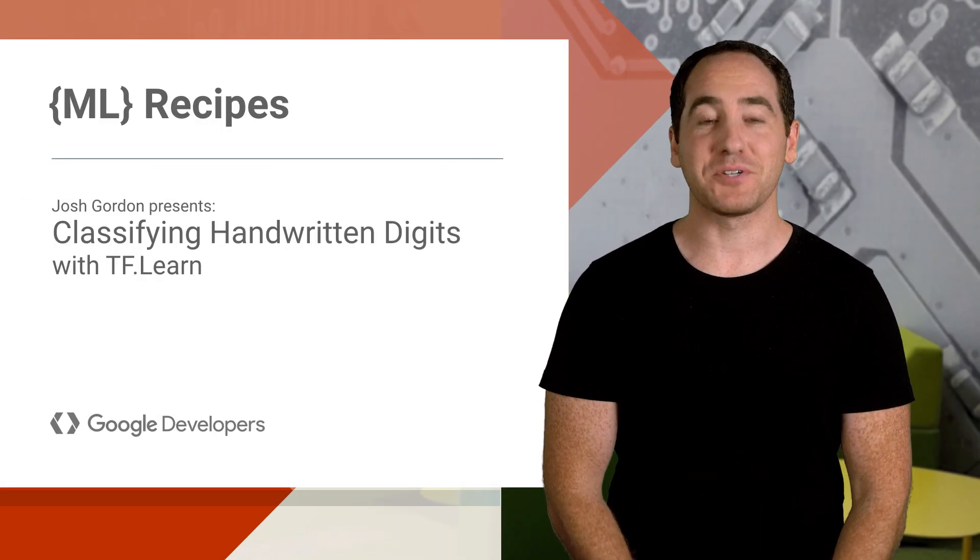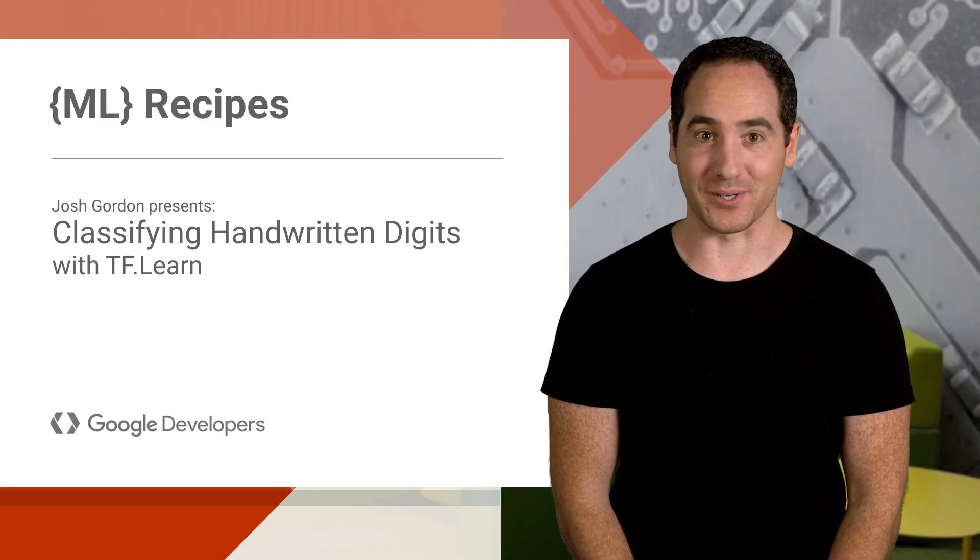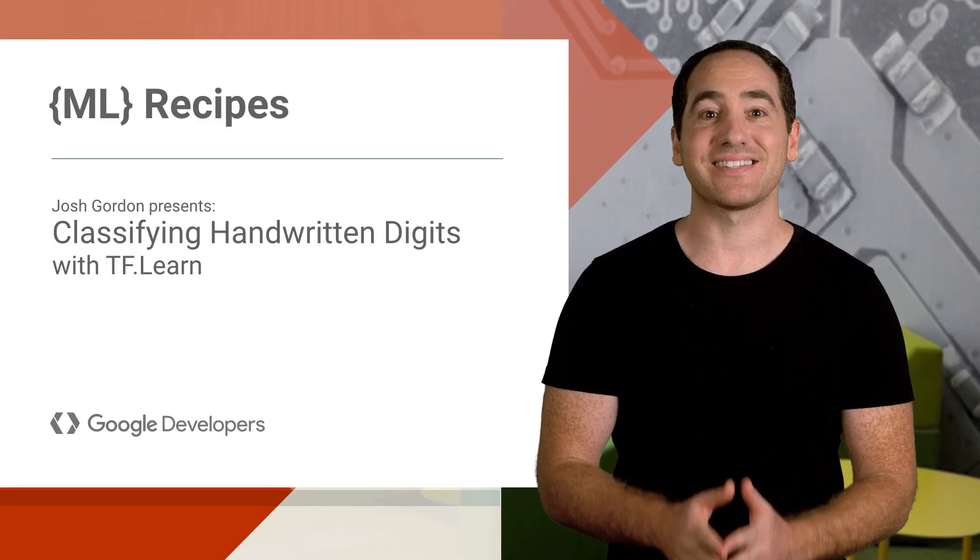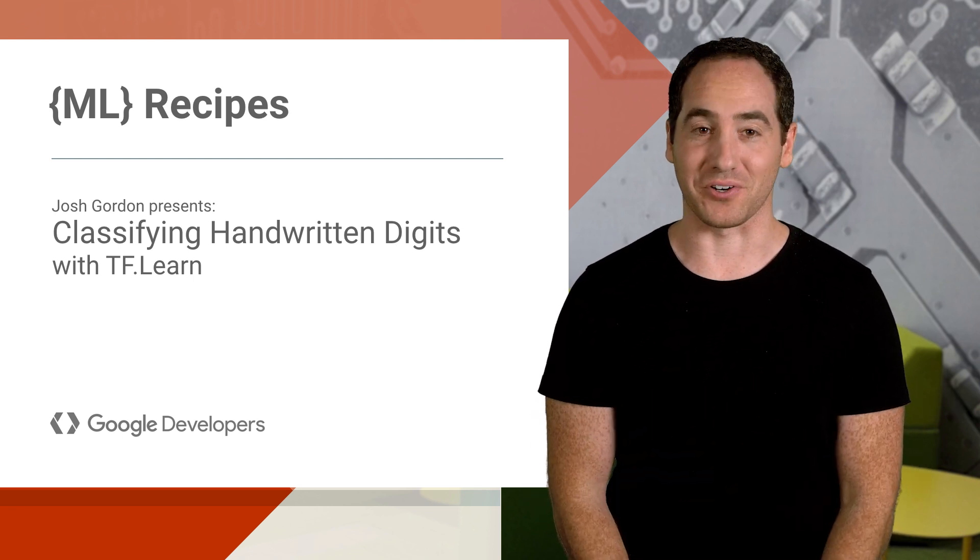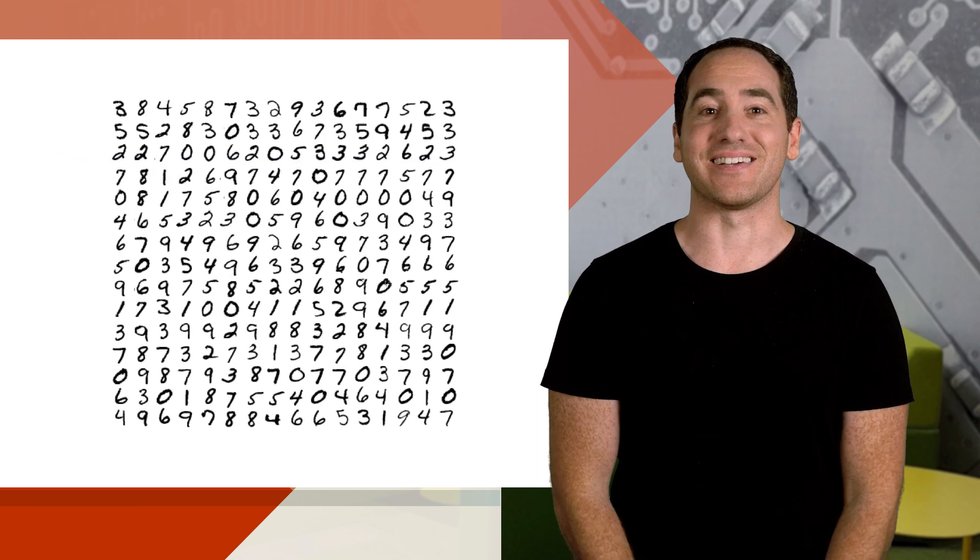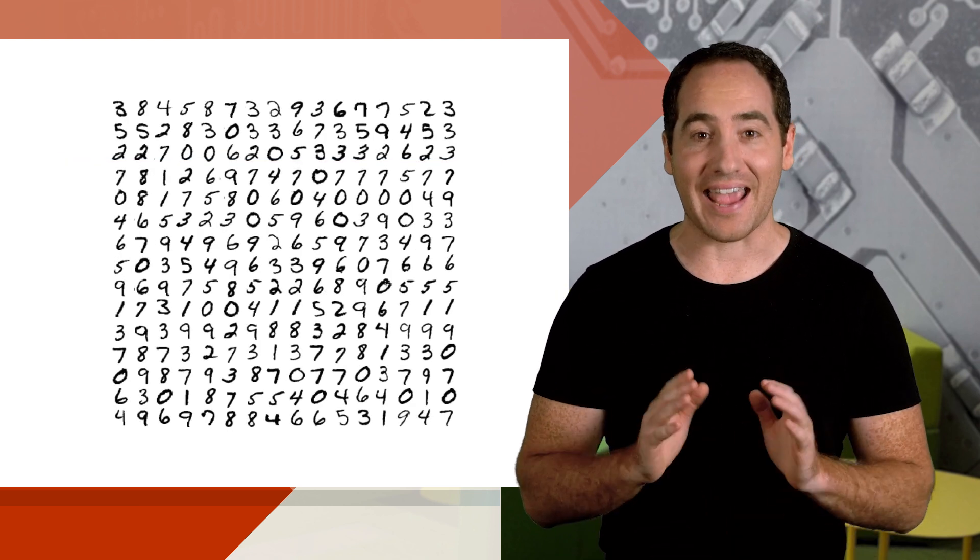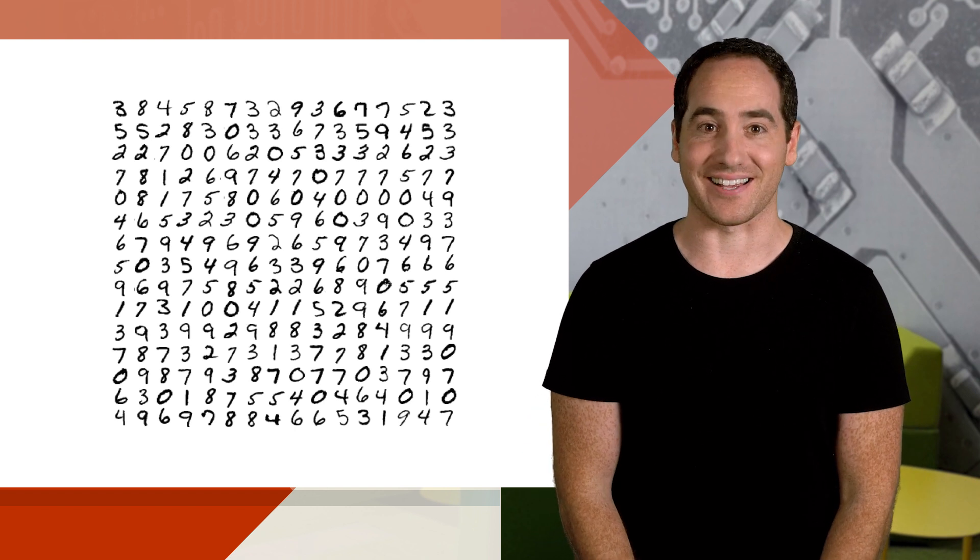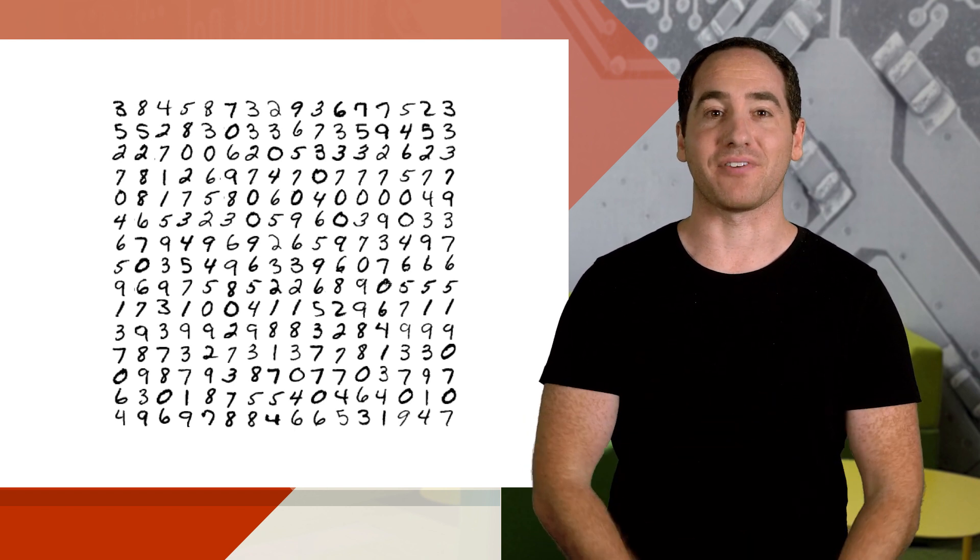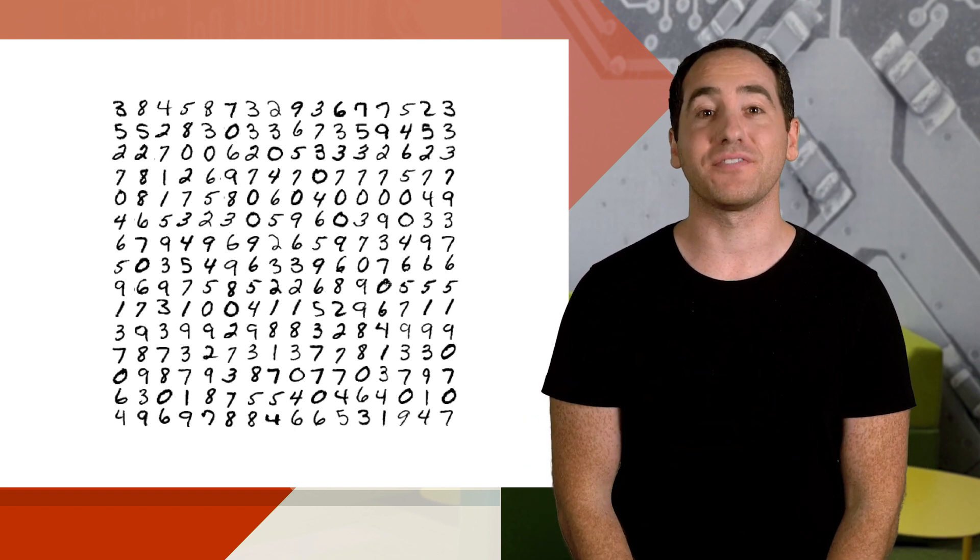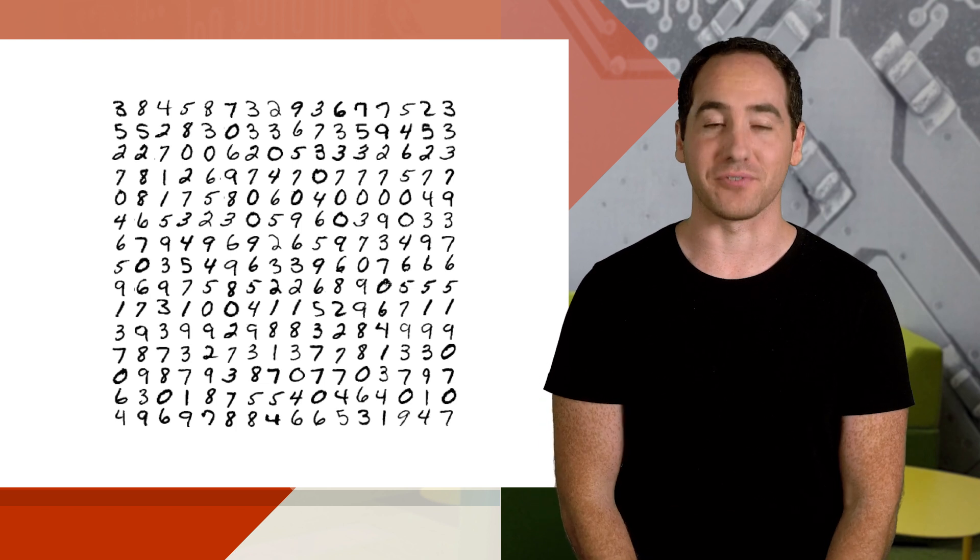Last episode, we trained an image classifier using TensorFlow for Poets. And this time, we'll write one using TF Learn. The problem we'll start on today is classifying handwritten digits from the MNIST dataset. And writing a simple classifier for these is often considered the hello world of computer vision.